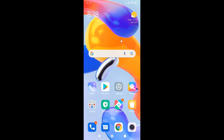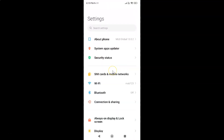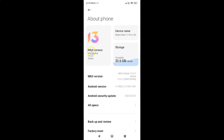First of all you have to open your settings app. It's now opened, and let me show you guys that I have MIUI global version 13.0.2 installed on this Redmi Note 11 Pro Plus 5G. Tap on 'About phone' and you can see the MIUI version confirmed here.